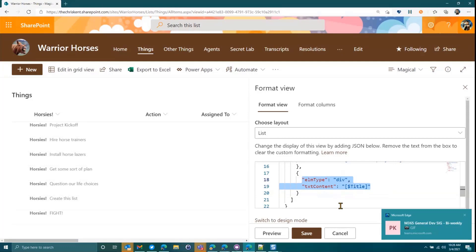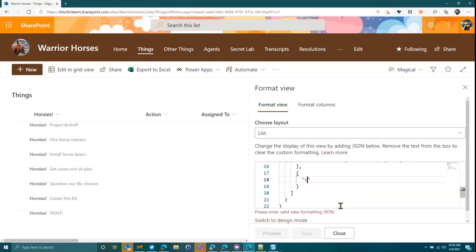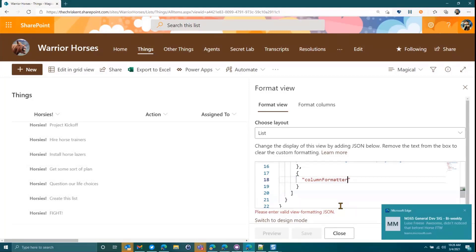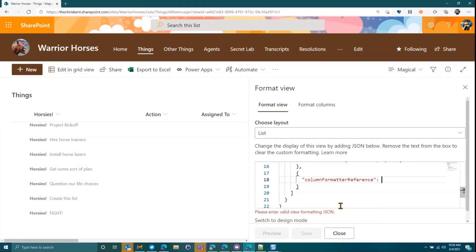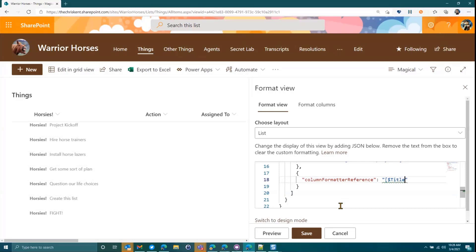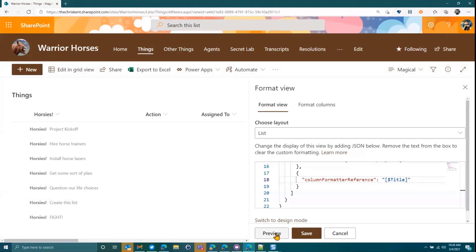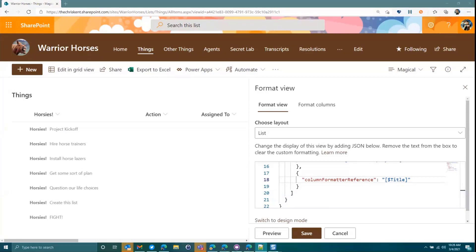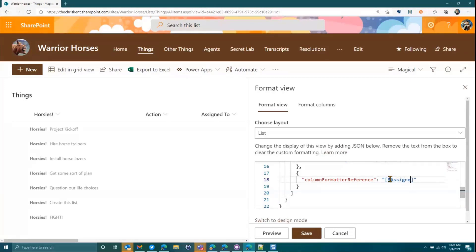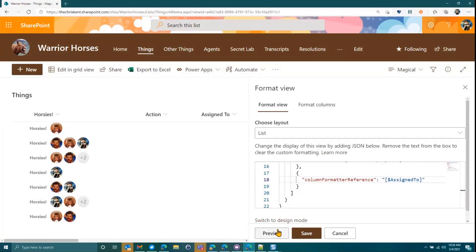So in this case, we're going to remove everything out of this element. Instead of showing the title value, now we're going to say column formatter reference. Very catchy. In this case, we're going to use those brackets with a dollar sign, and we're going to just reference whatever. So in this case, we're going to say title. So we want however the format would be applied to the title field, put it inside my view format. Preview. Maybe I didn't do that right. Let me look at that again. Let's not do title. Let's do assigned to. How's that? Assigned to. So preview that. Boom.